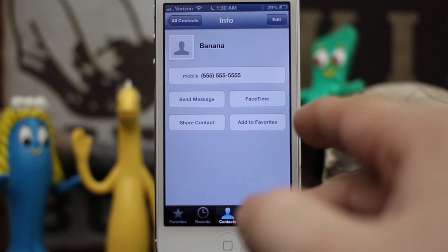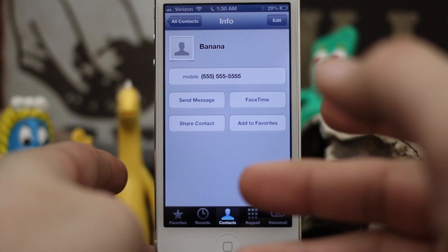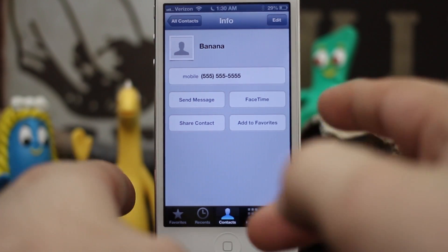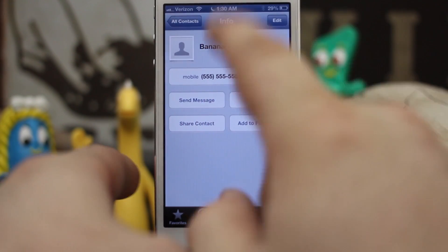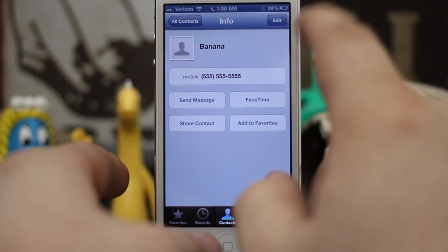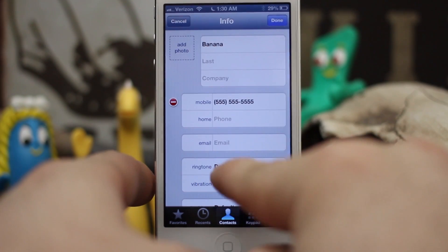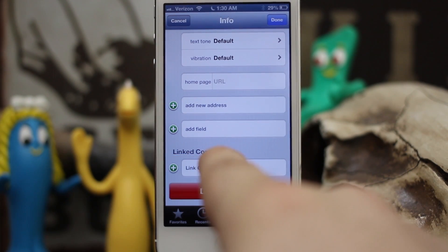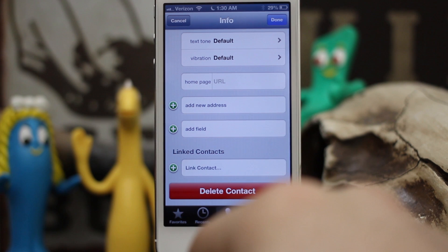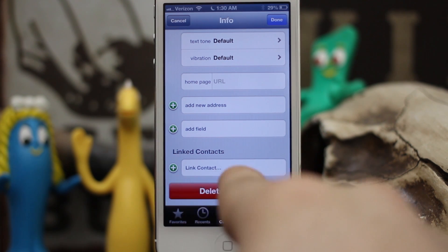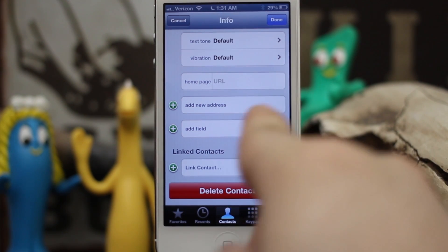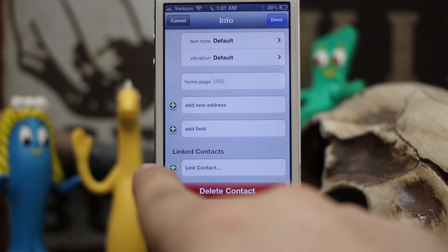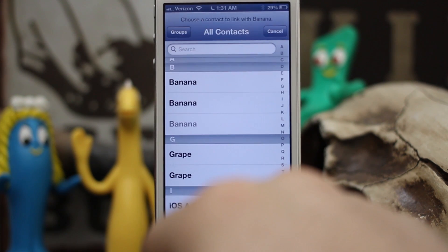iOS is going to intelligently look at the contact information and only display what's needed without messing with any of the contact information on your exchange servers or in your groups. Let's go ahead and tap on the Edit button once we're in a contact, and scroll all the way down to the bottom. You'll see a field called Linked Contacts — we can link a contact right here. Let's tap on the plus sign.